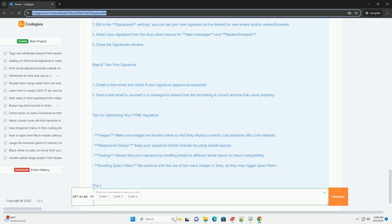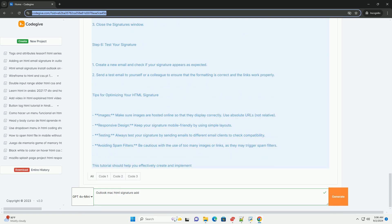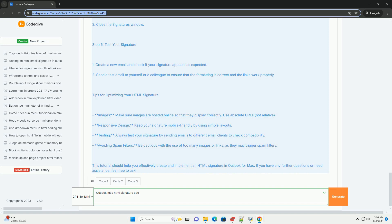Ensure the formatting appears correctly. After you've pasted your signature, you can set it as the default for new emails or replies and forwards as needed.